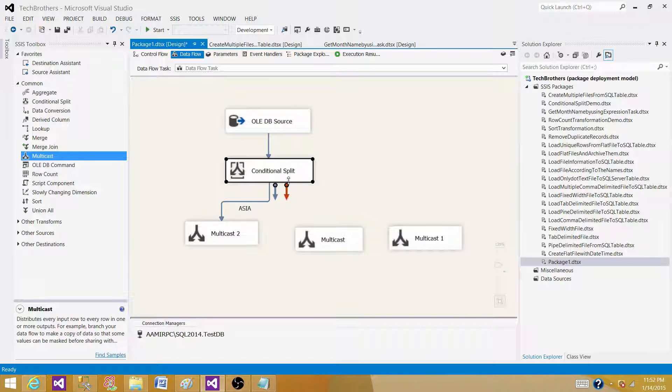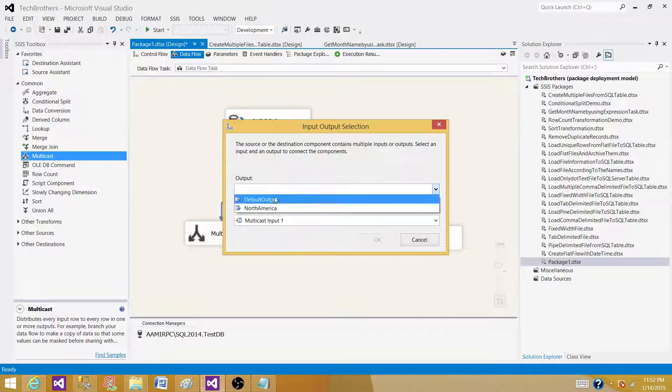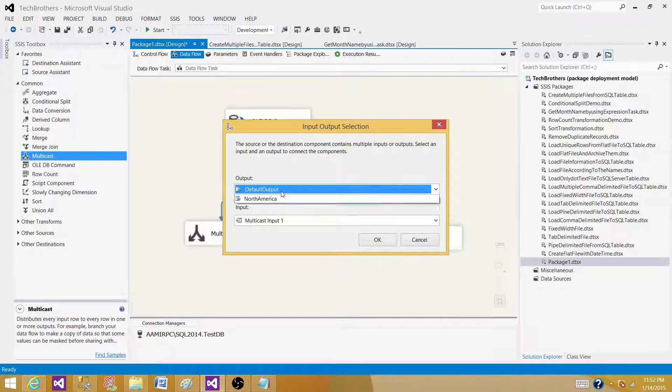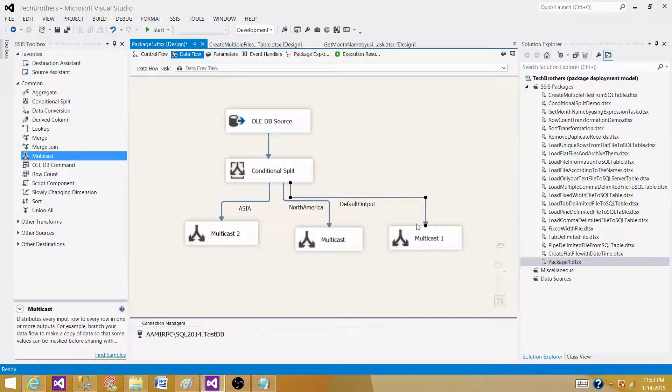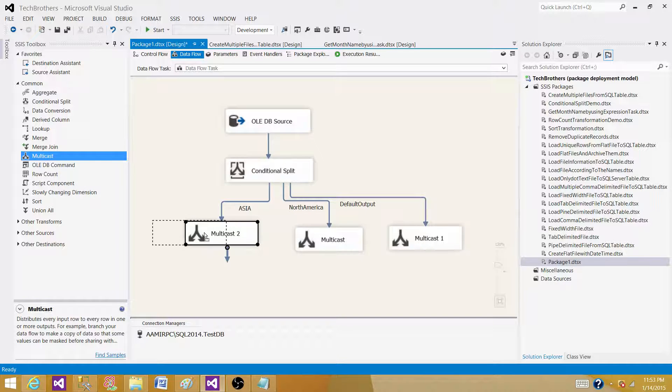Asia, the second one North America, and then the last one, which is the default output.